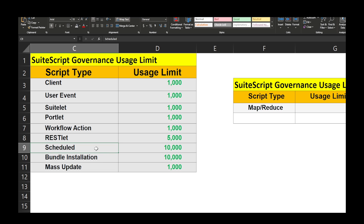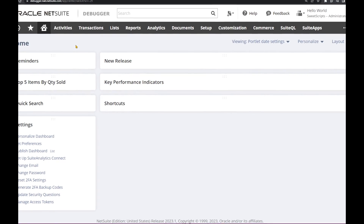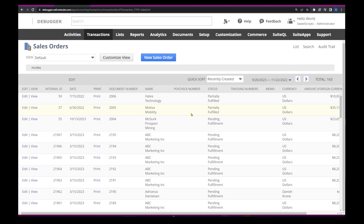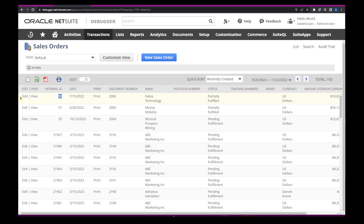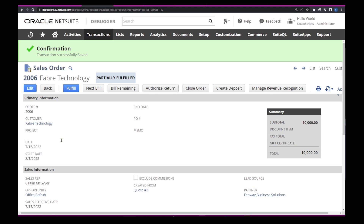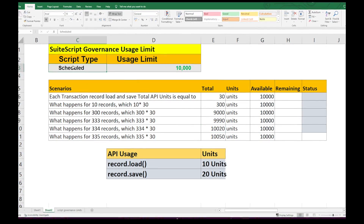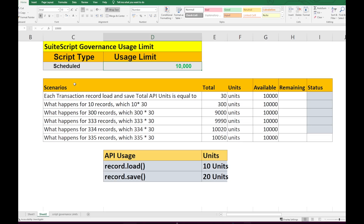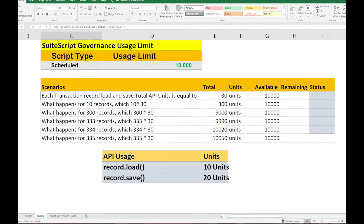In this video we will take an example of a schedule script, which has a maximum usage limit of 10,000 units, and see what happens when that limit is exceeded. We're going to write a schedule script that loads a transaction record and saves it — without modifying it — and observe the unit consumption. To load a sales order I'll navigate to Transactions > Sales and open the list of sales orders, then edit and save one.